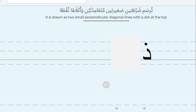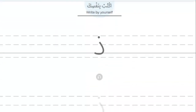In the beginning it looks like this, and at the end or in the middle it looks like this. Write by yourself letter Zal. Can you write letter Zal? Please try to write.